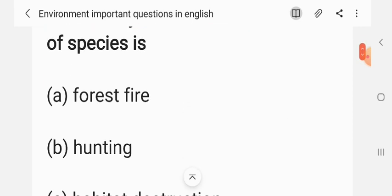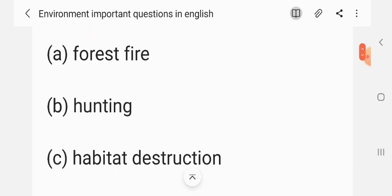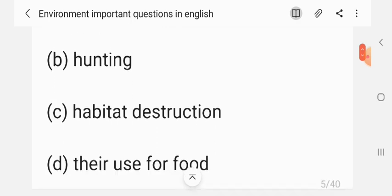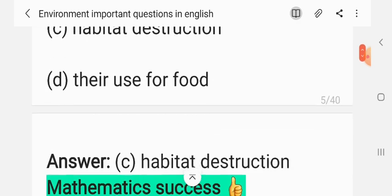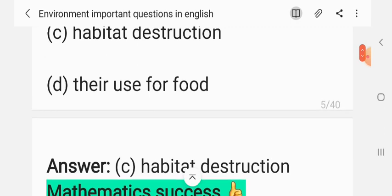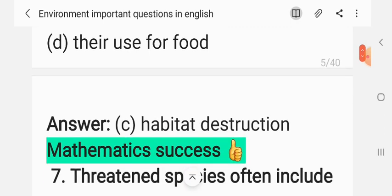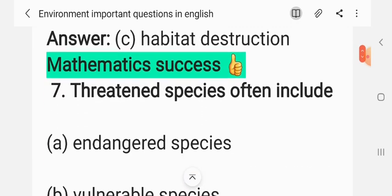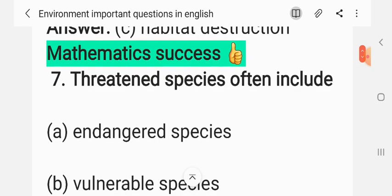Question 6: The major reason for extinction of species is — (A) forest fire, (B) hunting, (C) habitat destruction, (D) their use for food. The correct answer is C: habitat destruction.